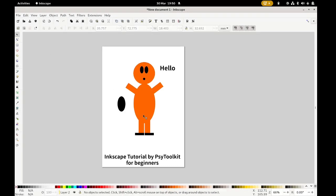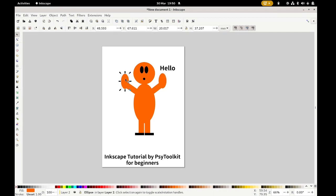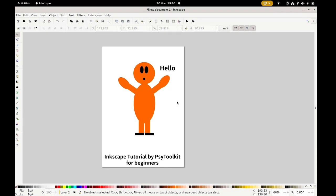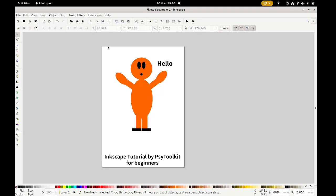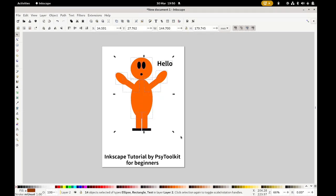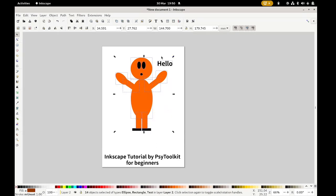Make sure that the hands are in the same color as the rest of the body, so click orange again. They should be rotated a little bit — click twice on the object to get the rotation handles and rotate them. There we go, that looks very good. The final thing is to export this to a file. Select everything by drawing a selection box around all objects.